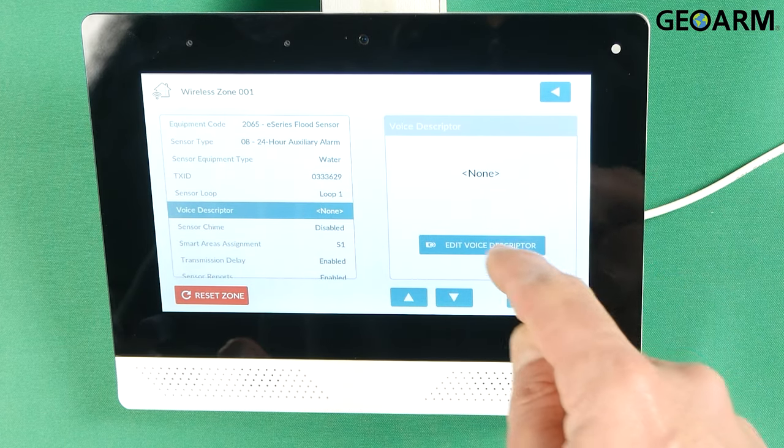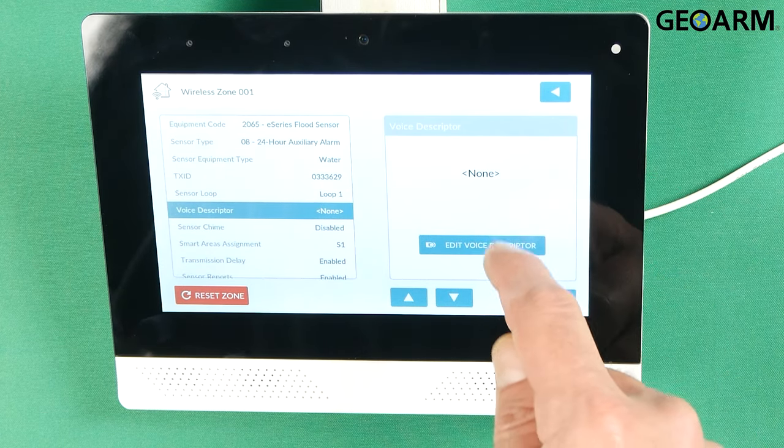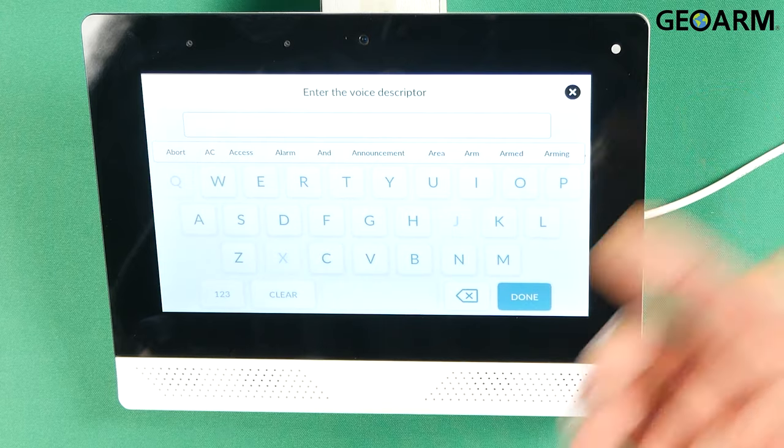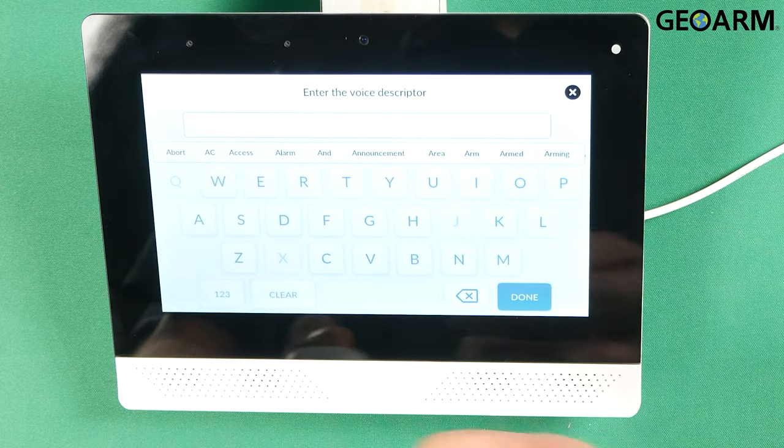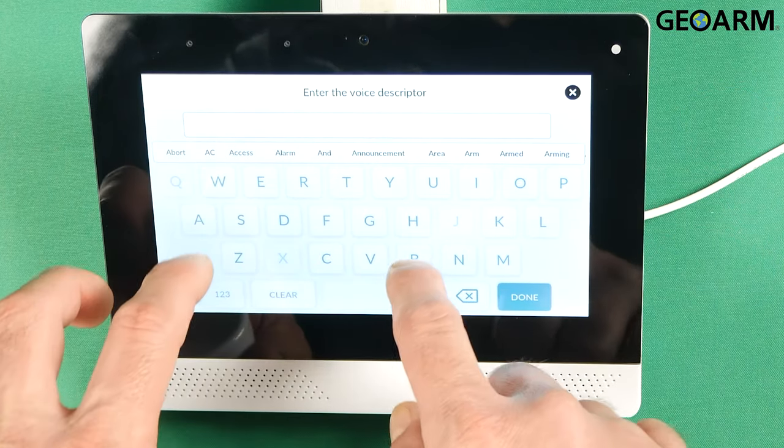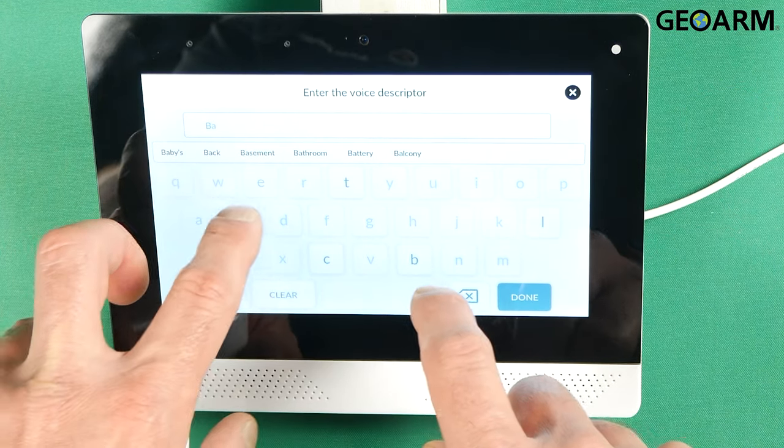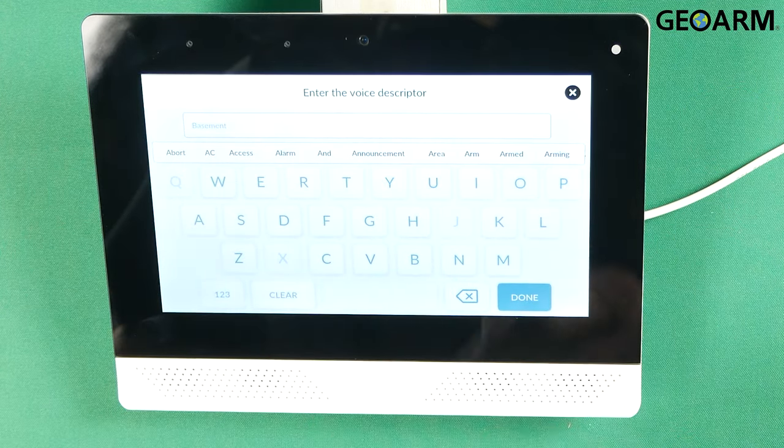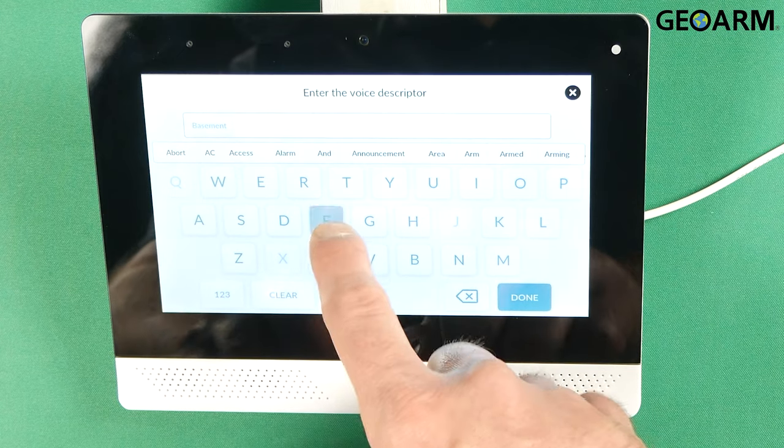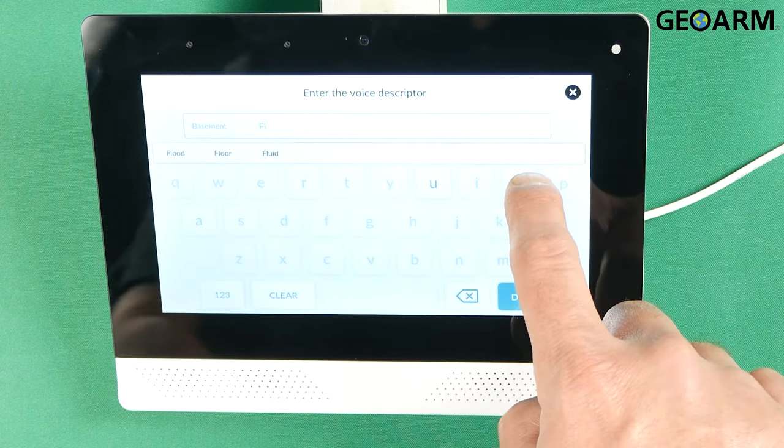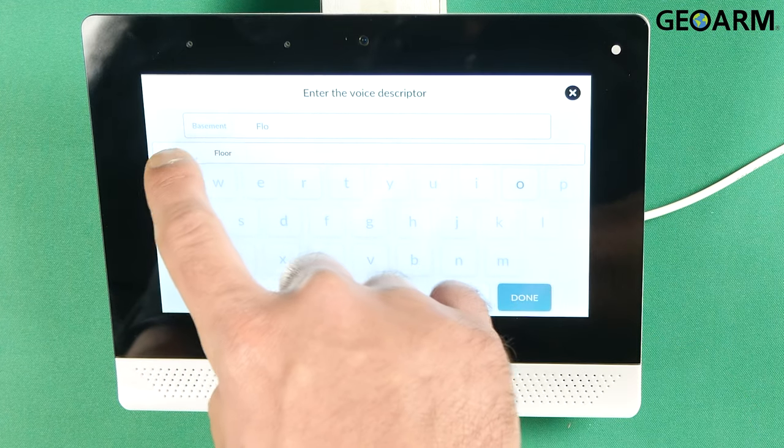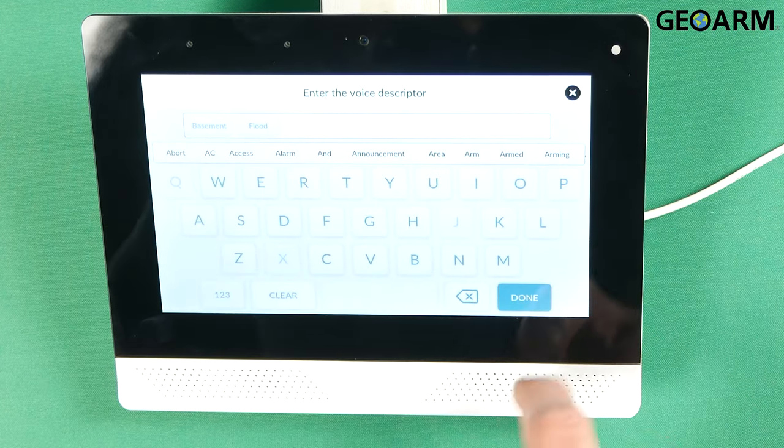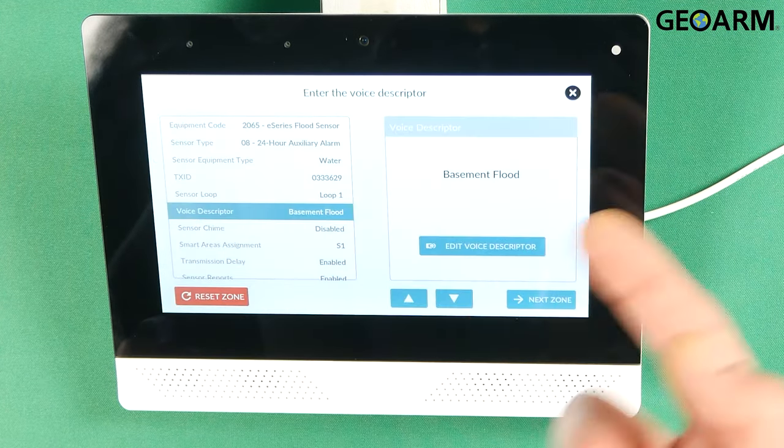At this point it's going to ask you to enter a voice descriptor. Go ahead and hit edit voice descriptor. We'll call this basement. So you'll see basement pop up. Click basement and then we'll say flood. And then click flood. It's done. Now we have our voice descriptor.